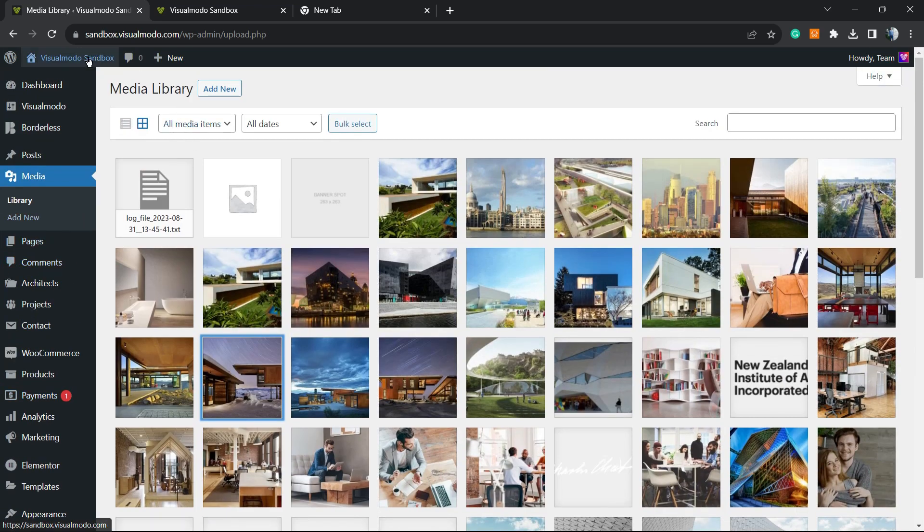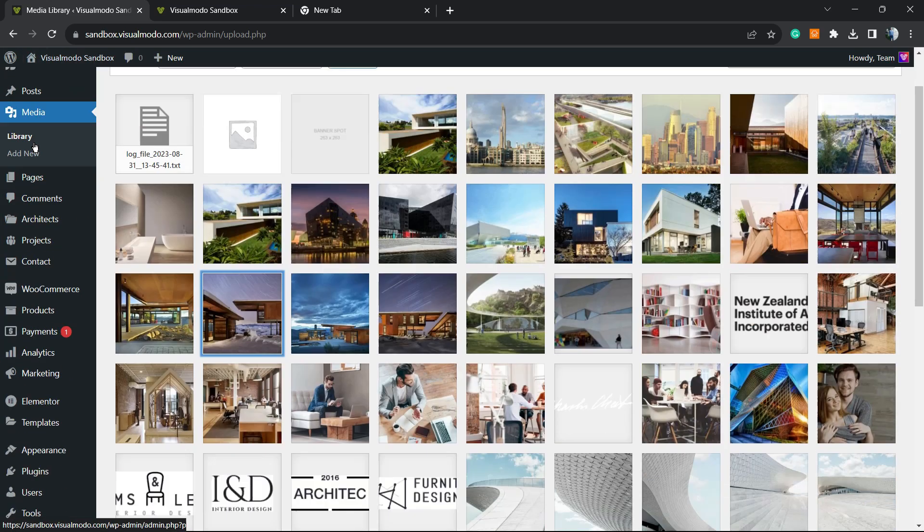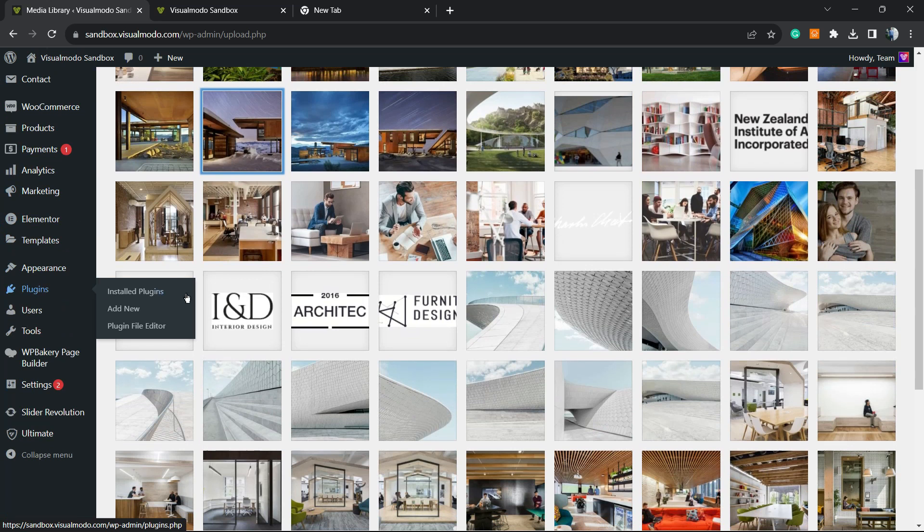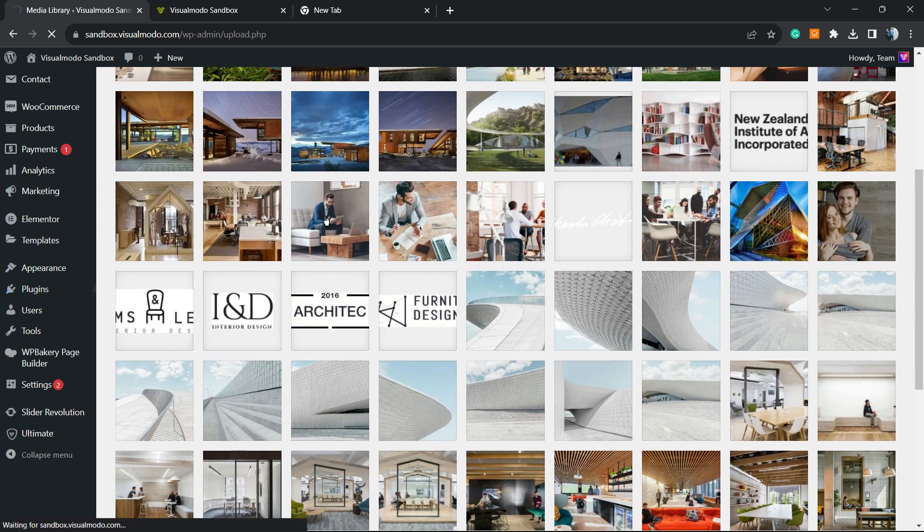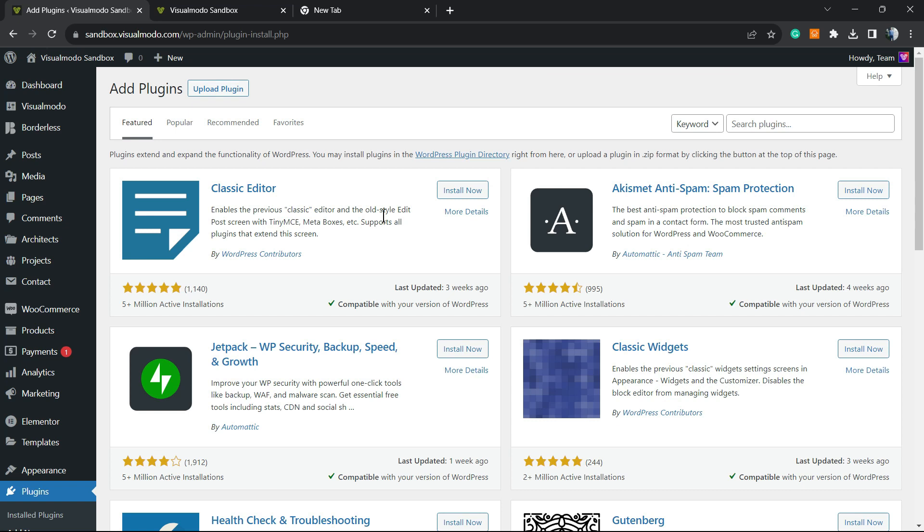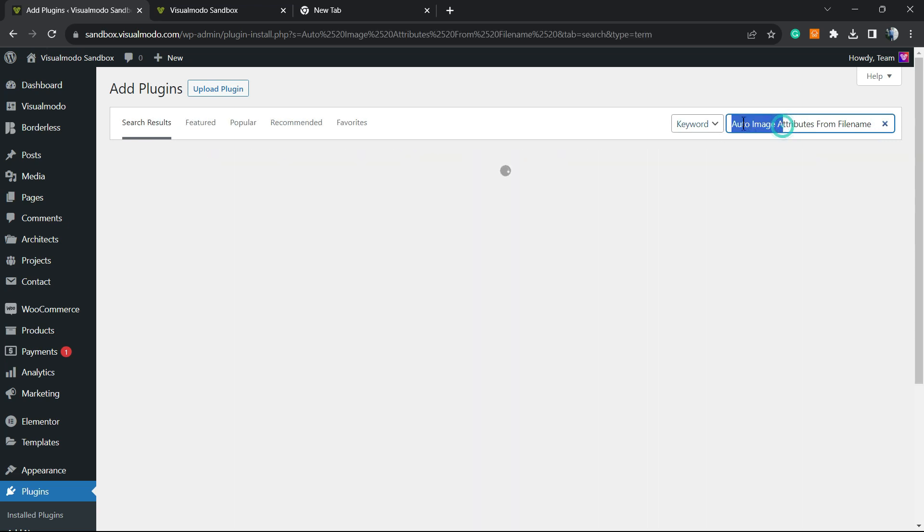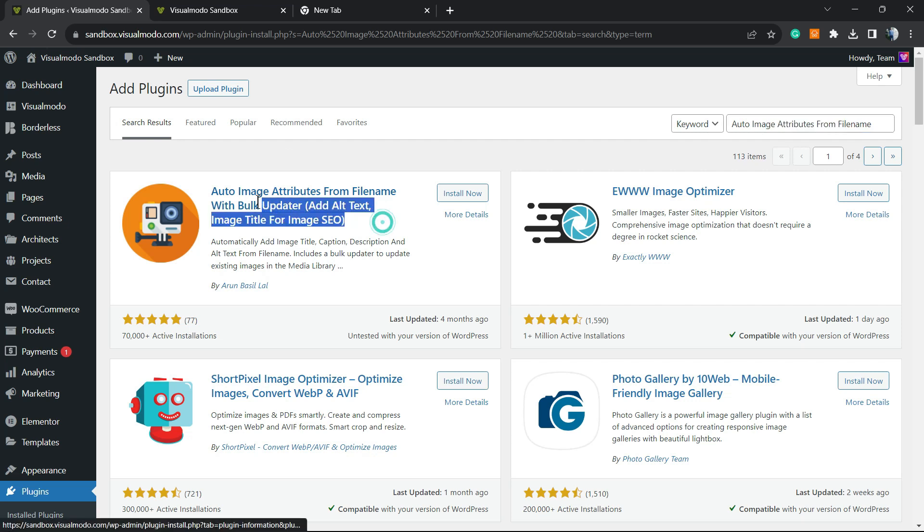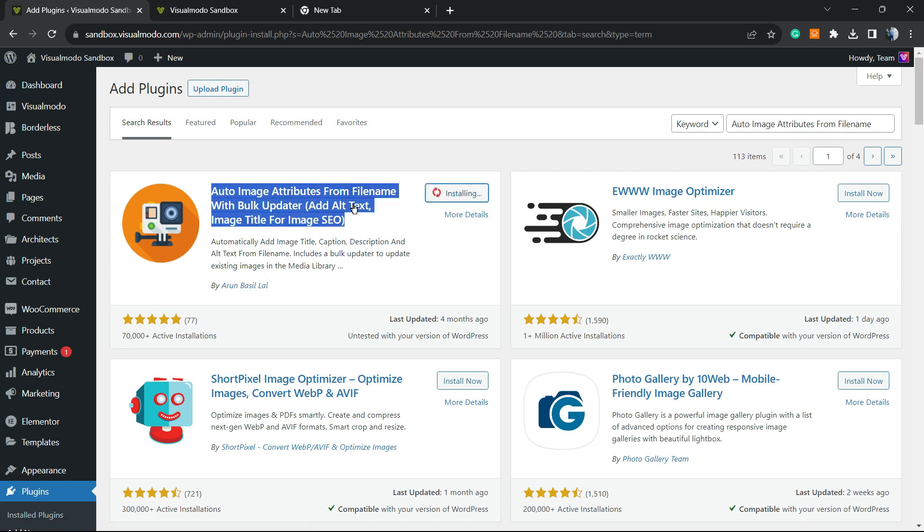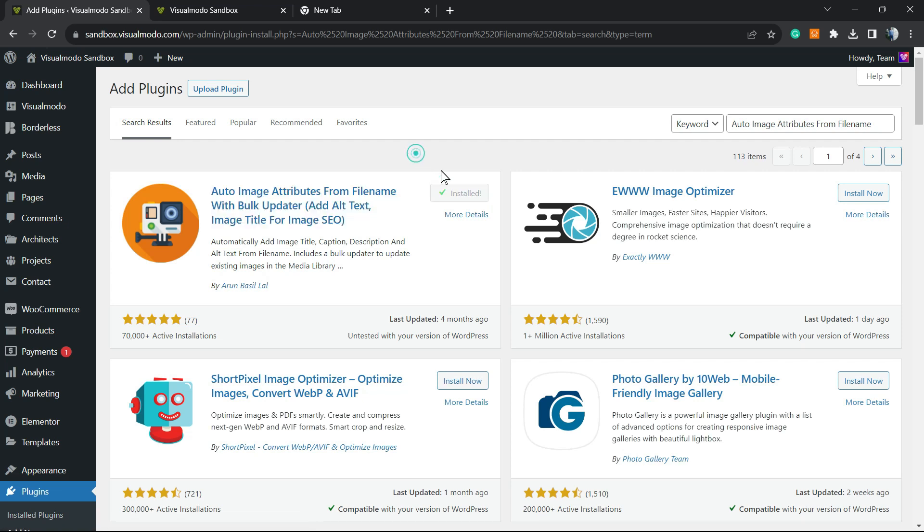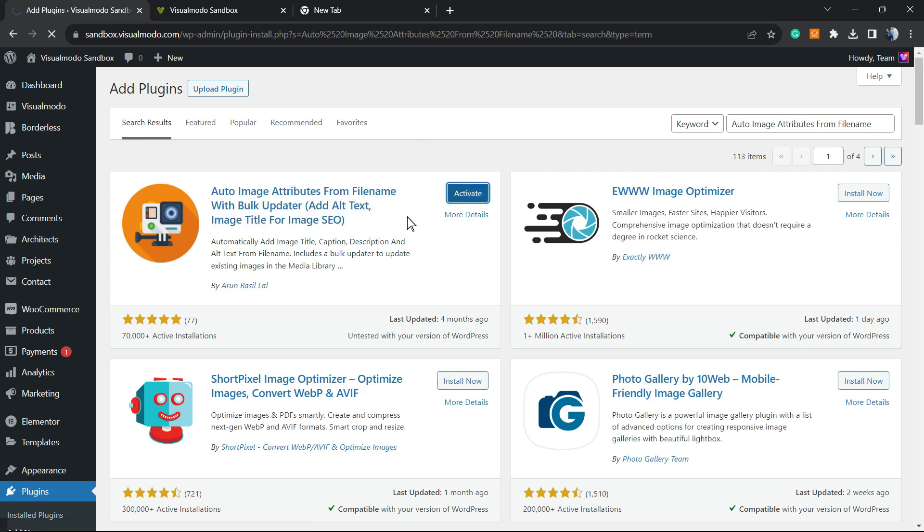Let's get started. Go to your WordPress dashboard, hover your mouse over Plugins in the left sidebar, and click on Add New. In the upper right corner next to the keywords, you'll find a search field called Search Plugins. Right here, we're going to type 'Auto Image Attributes from File Name.' This is the plugin we're looking for. Click on Install Now, then click the Activate button.